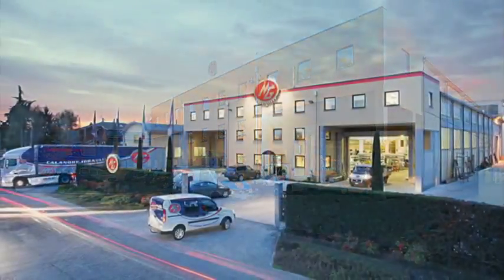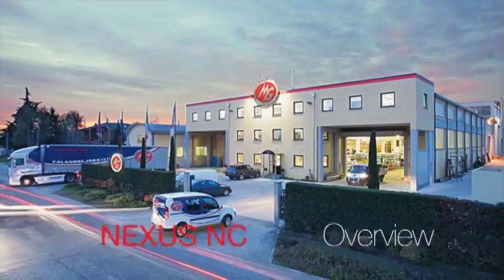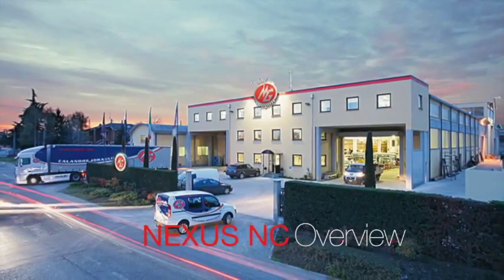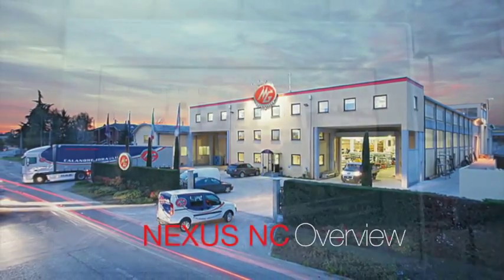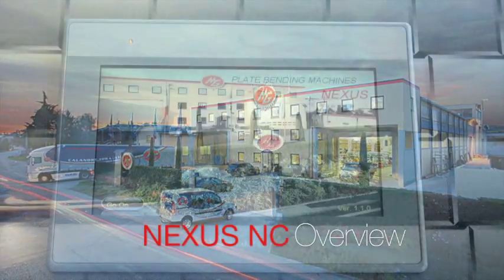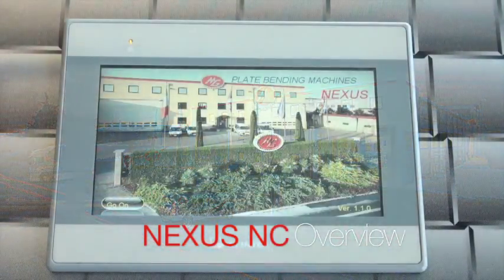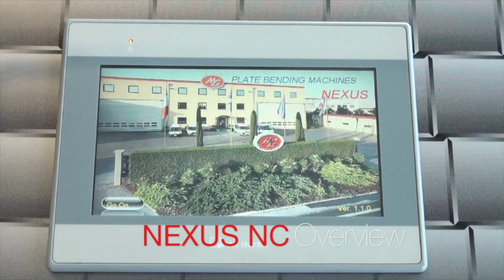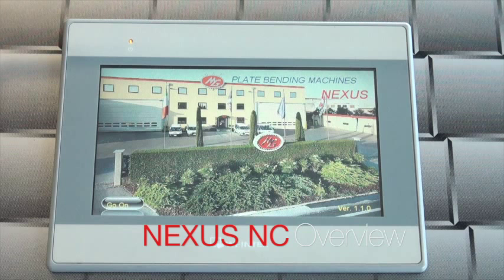The MH-Series Plate Bending Roll with MG's Nexus Control provides a quick and simple solution for your repetitive rolling needs. It is extremely simple to create and modify programs which can be saved and recalled for future use.